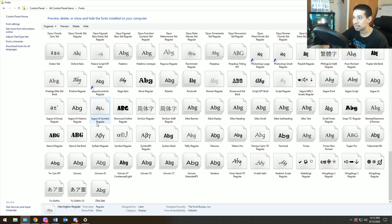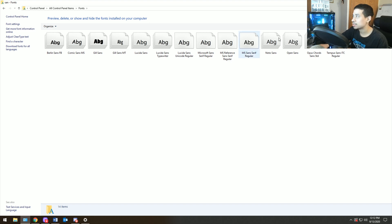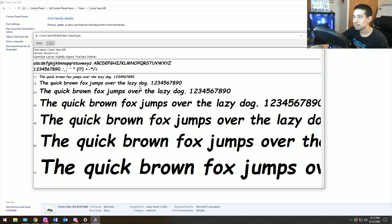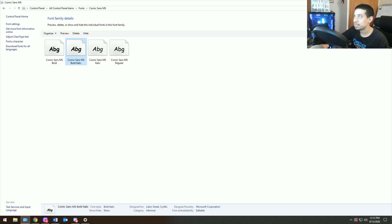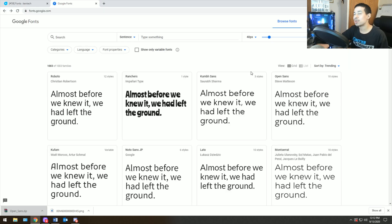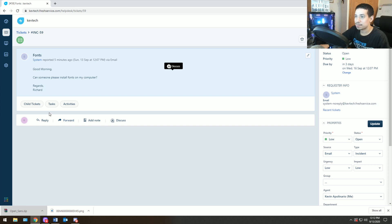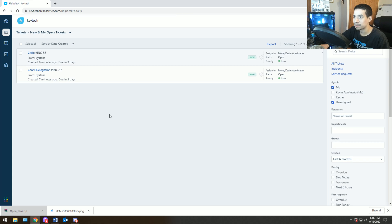You just want to make sure that it's actually properly installed. So you go all the way down to the letter S and you look for sans. And you make sure that all the fonts are installed, which they are. That's basically ticket number one for you guys today. I will put fonts have been installed successfully and close ticket.